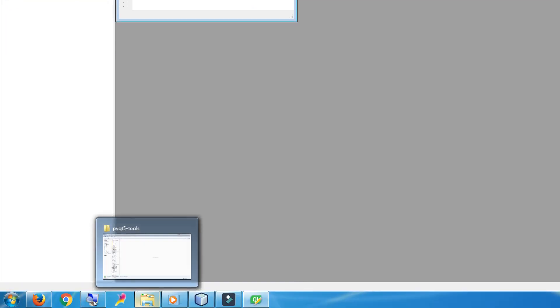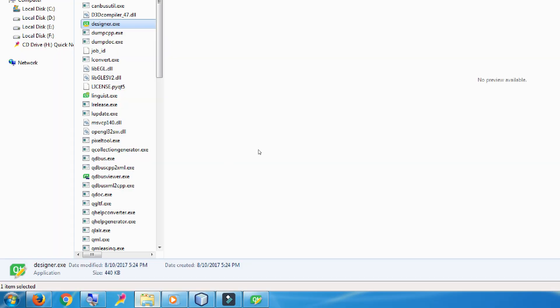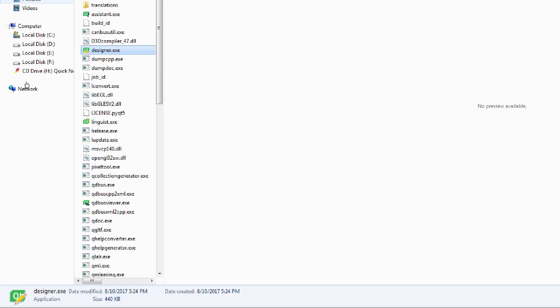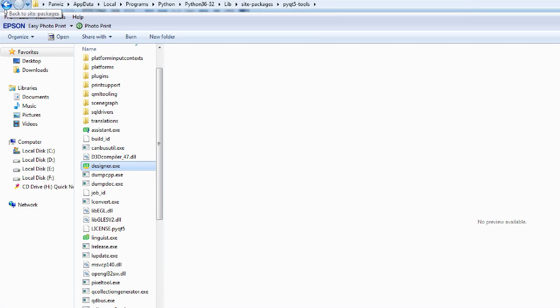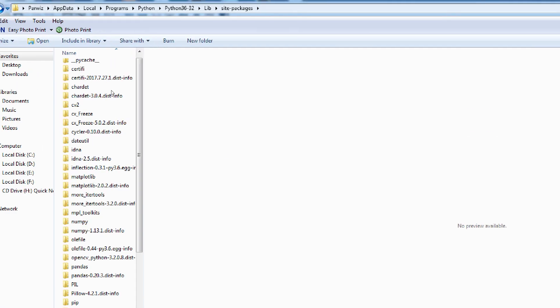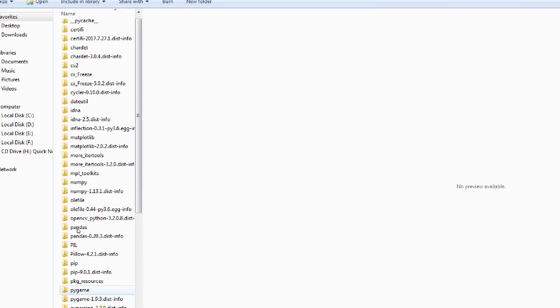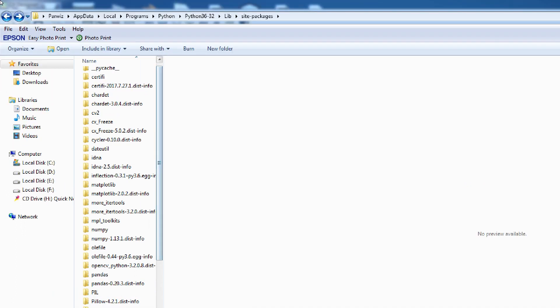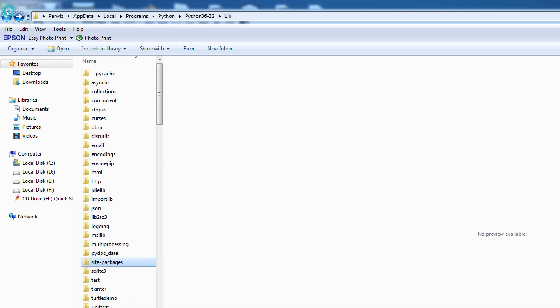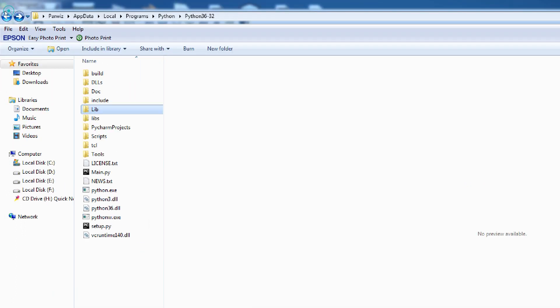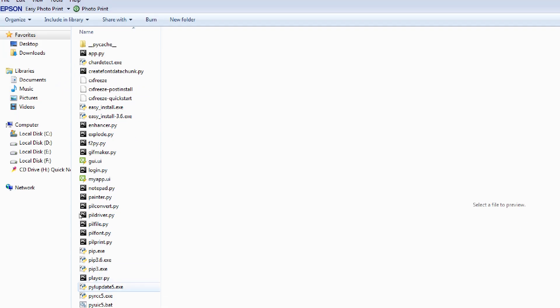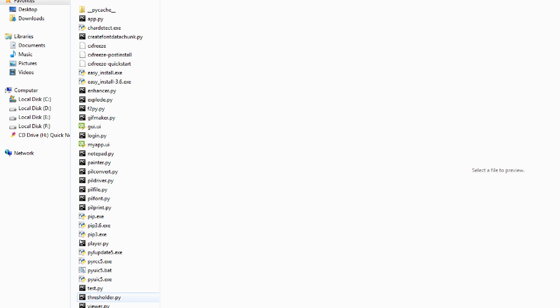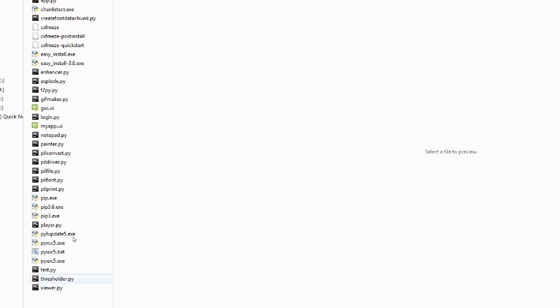Now we have made our design. Now we want to change this design to Python code. It is simple and just we should come to Scripts where we have saved myapp.ui. And here I have py...